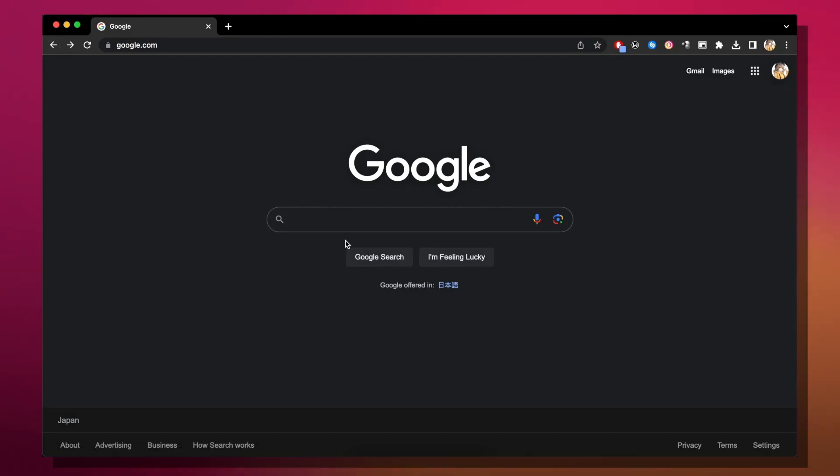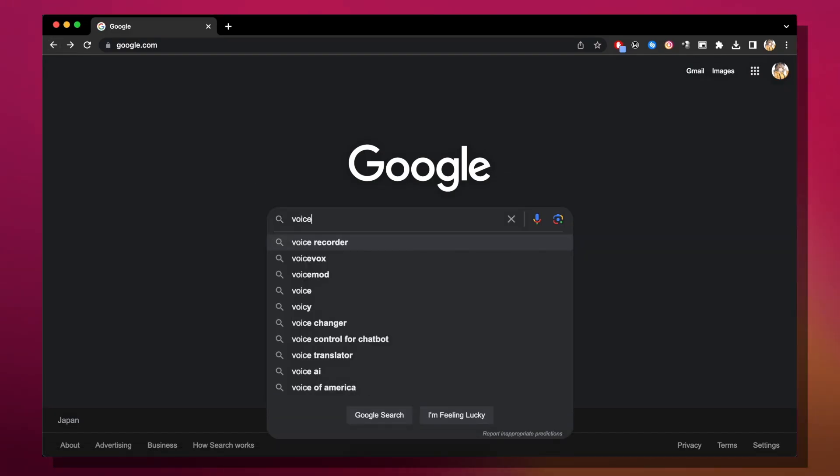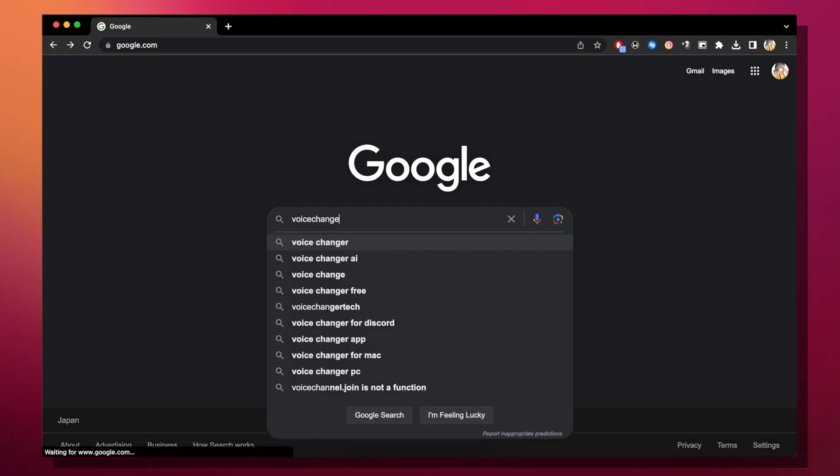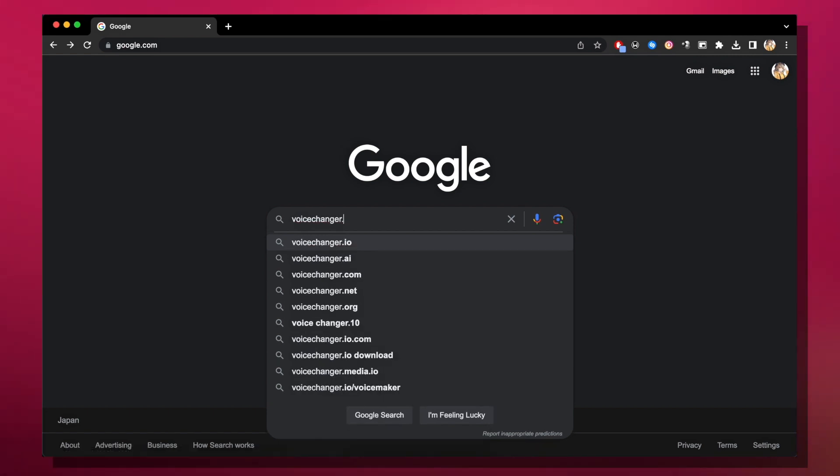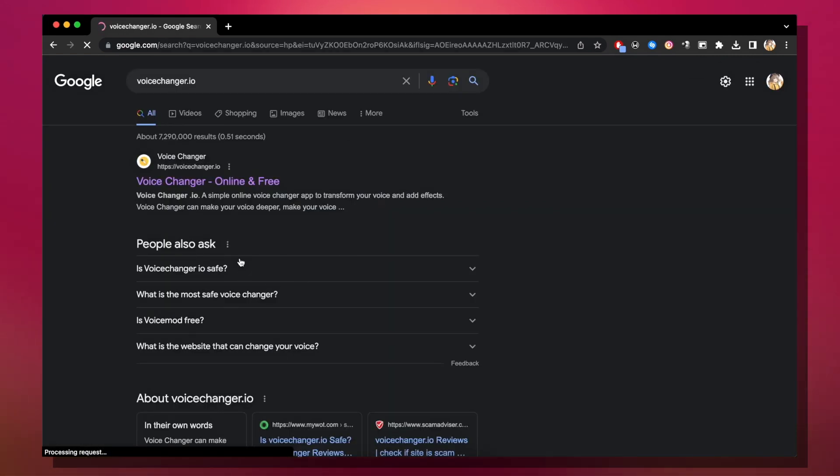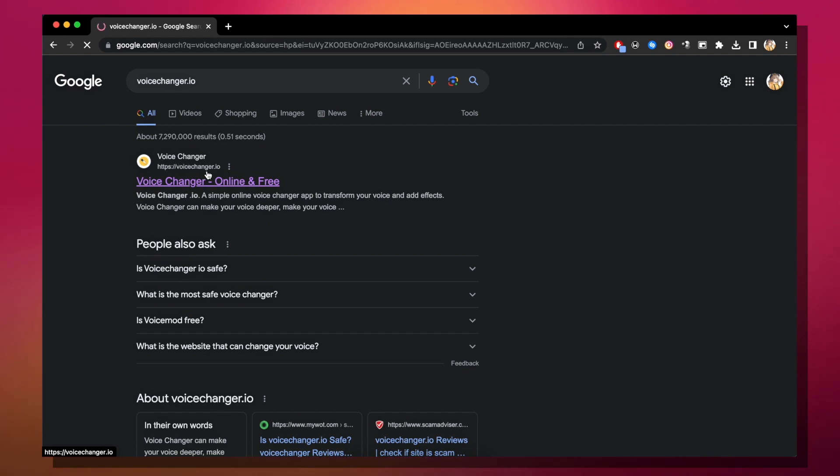We are currently at Google and I'm gonna type in voicechanger.io and you're gonna click the first site that comes up.